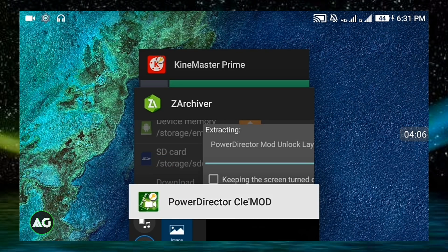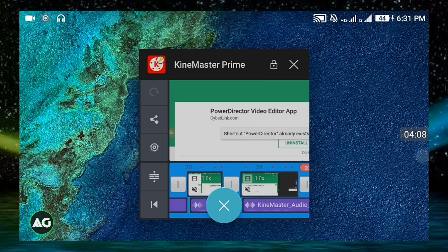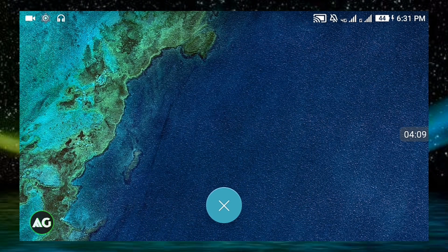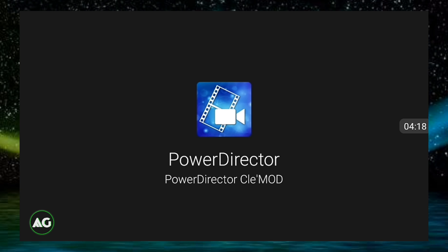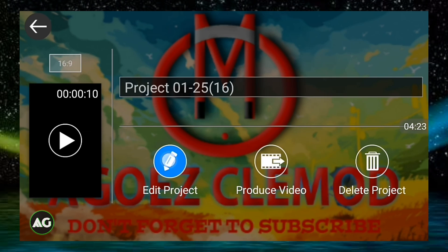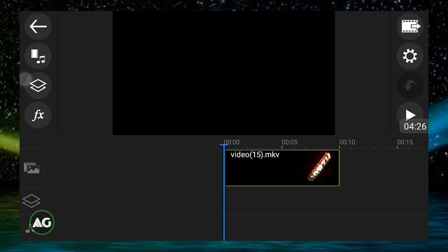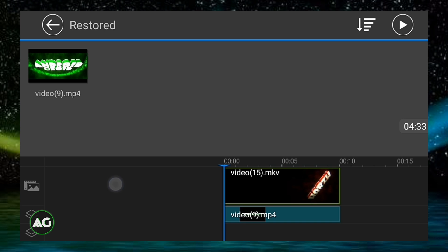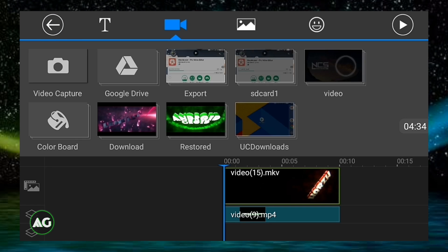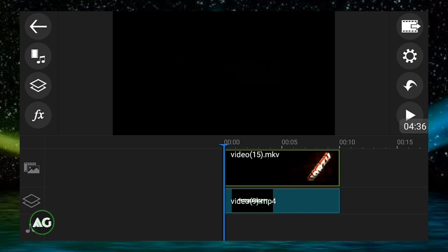What you have to do is just remove it from the recent apps and open PowerDirector clay mod again. After opening, as you can see, I got the video layer option. When you try for the first time it will not work, but try it again and it will surely work.